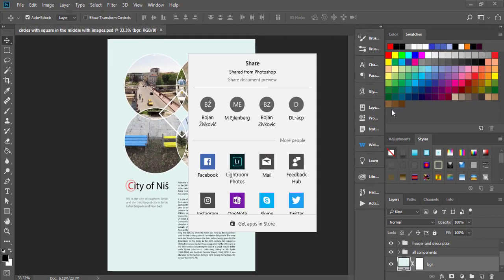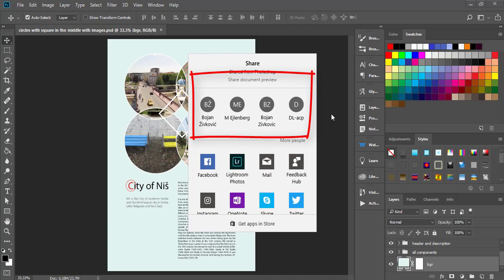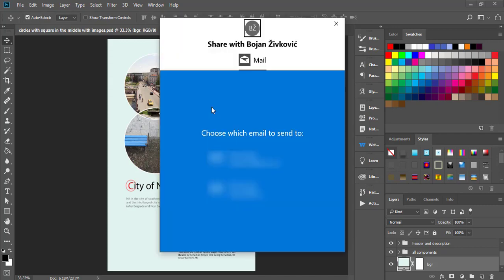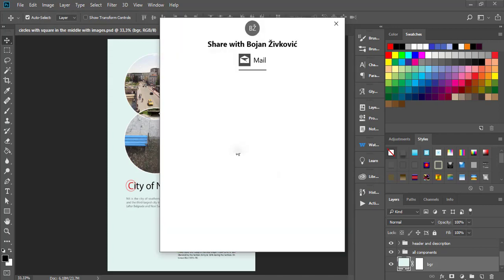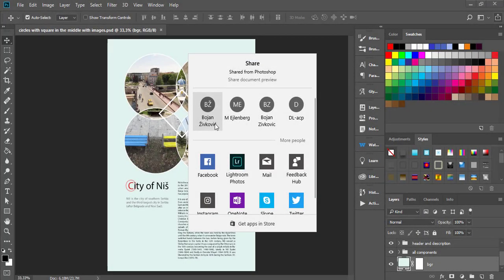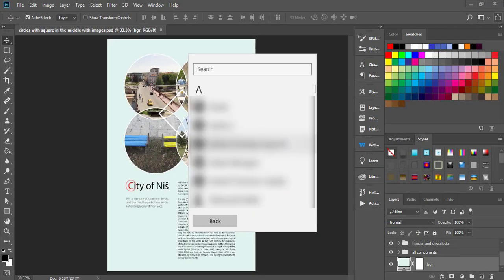In the Share dialog you will see two sections. The top section will display contacts to whom you have recently sent an email. Click on a contact name to send an email with the preview image attached. You can also click the More people link to search for a specific contact from your contacts list.